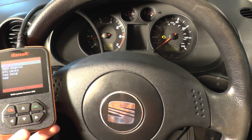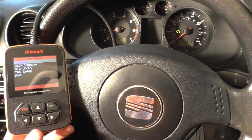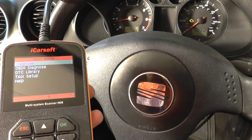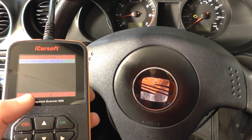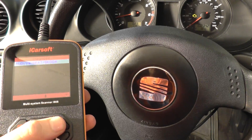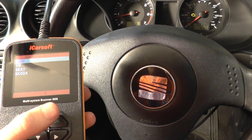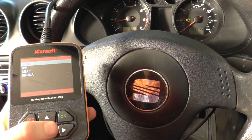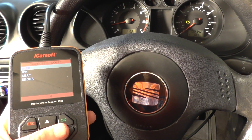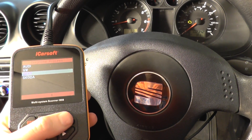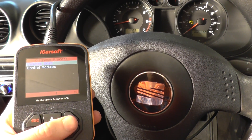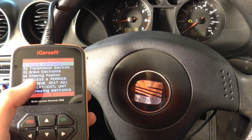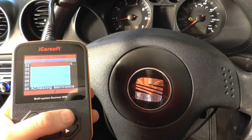We've got one already hooked up to this vehicle here. This is the iCarsoft i908 kit, which is specifically for Seat, Skoda, Audi, and VW cars. We're going to select our vehicle, which is a Seat, and because we've got the engine warning light on, we're going to select engine electronics.